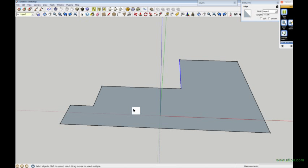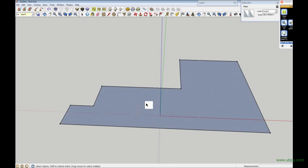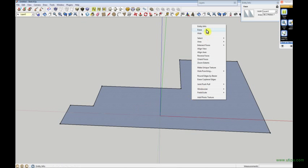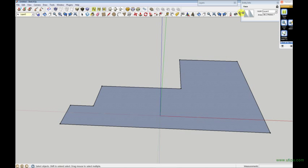just click on that face. So that would be the floor, for instance. If you then right-click and press Entity Info, the box will come up and it shows you the area of that particular floor or panel. If you divide it up into different rooms, then